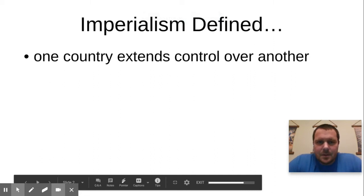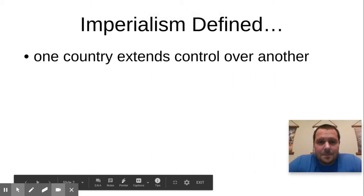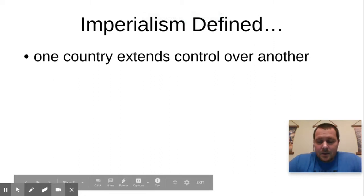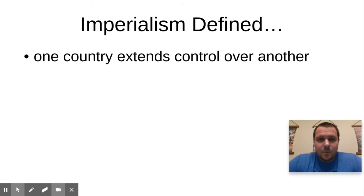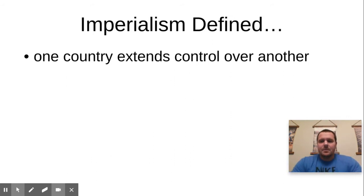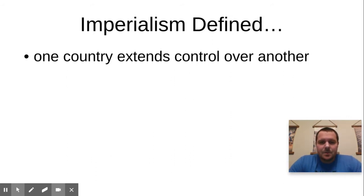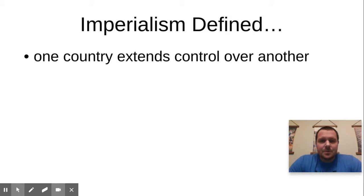Good evening. I realize you probably at some point today found out that we would be virtual for the last couple of days of the semester. So I wanted to give you an idea of what you were supposed to do on the assignment that I posted and also go through a couple of slides of notes over the information.